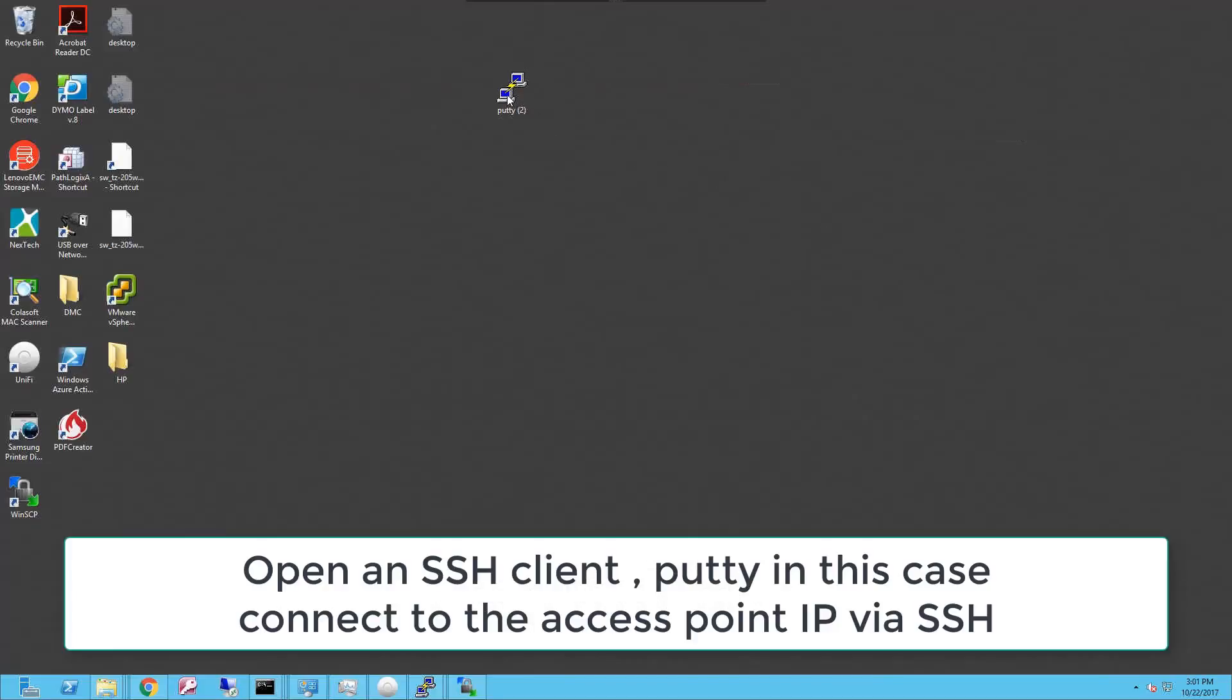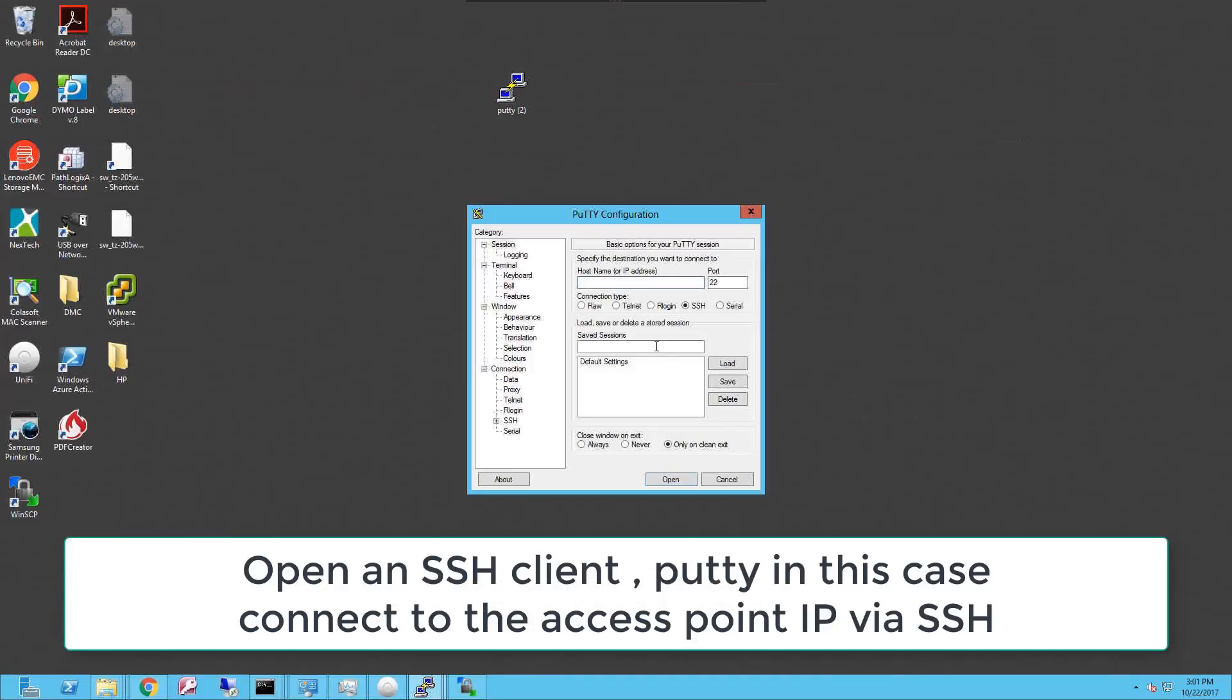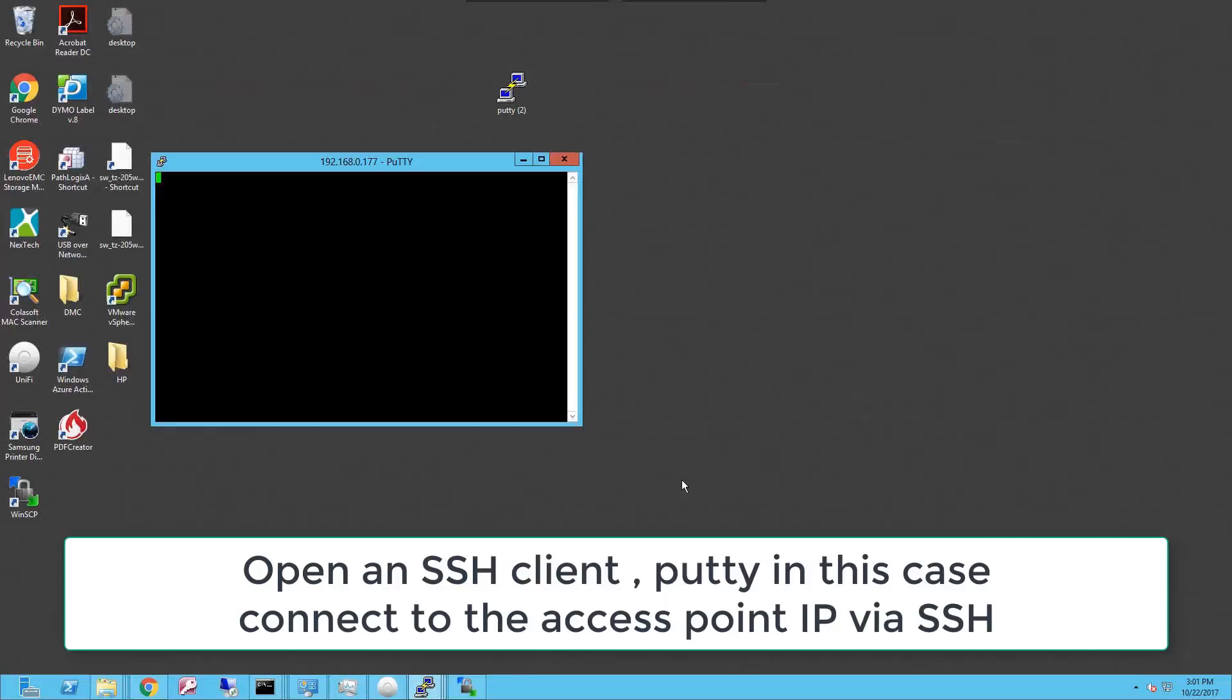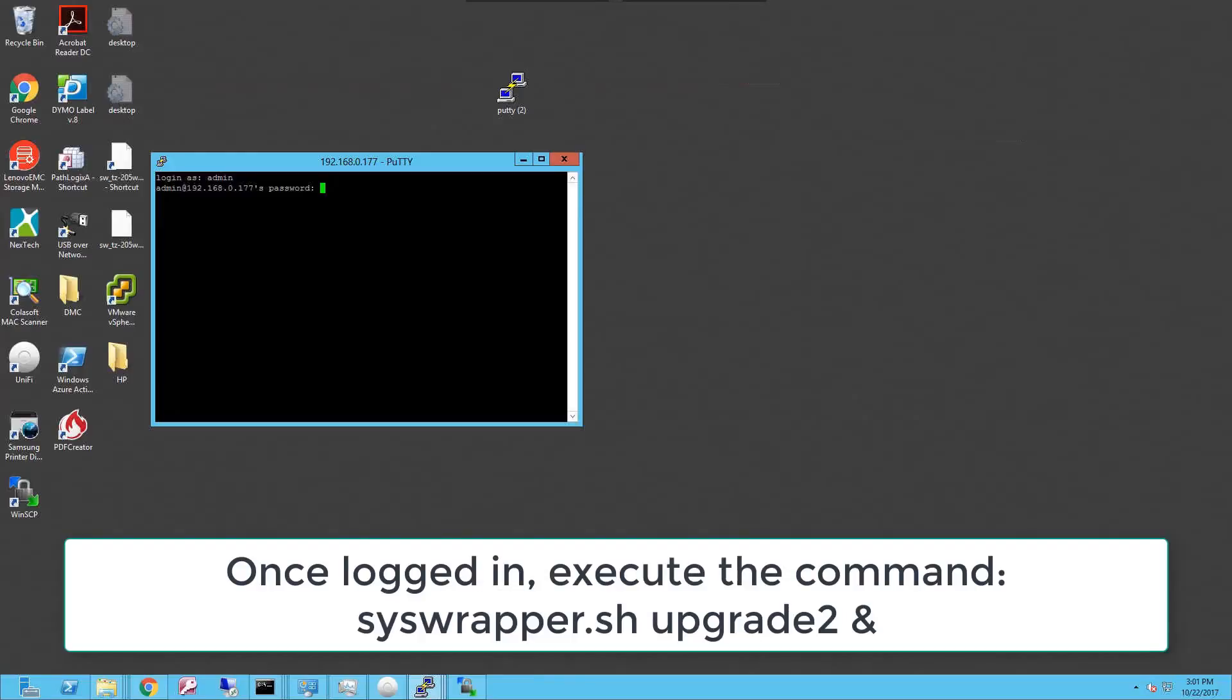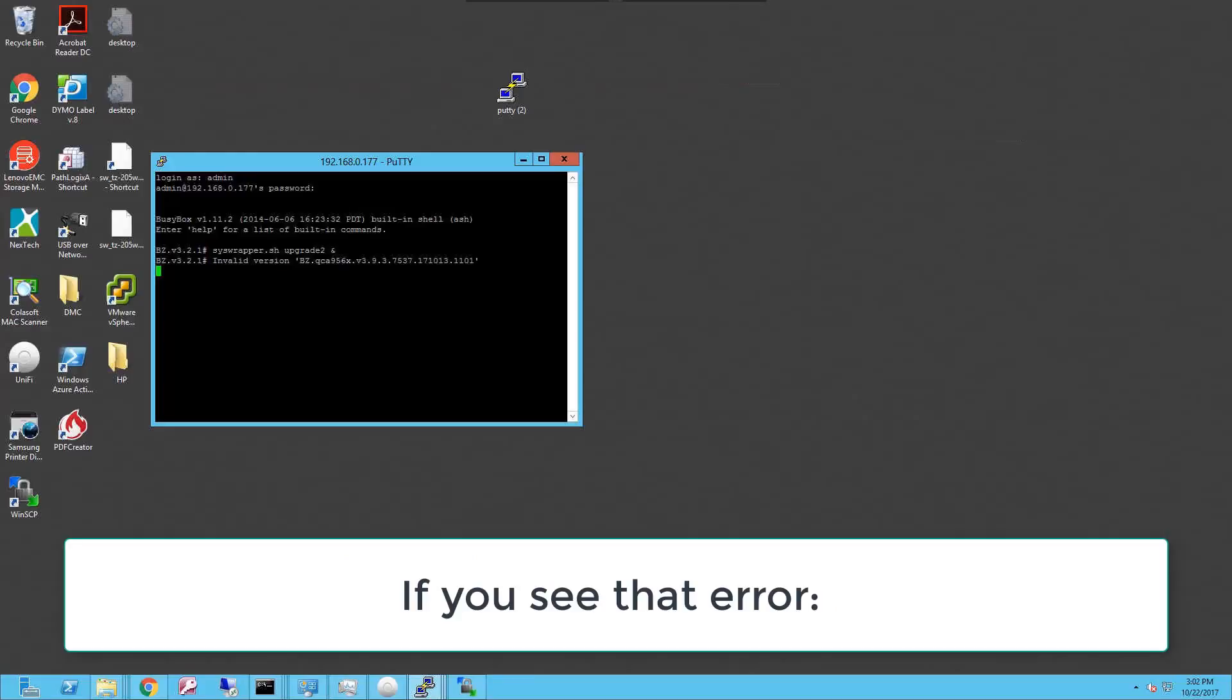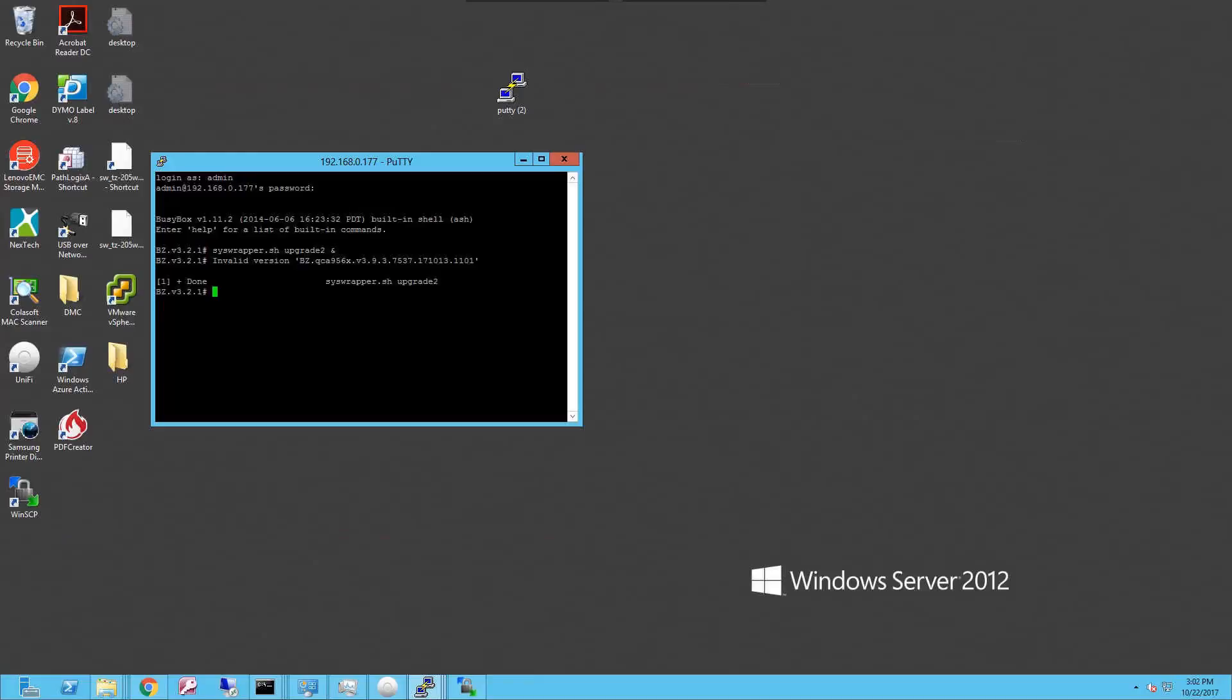So I'm gonna launch PuTTY to run a terminal session against the access point. I'm gonna open the session, it's gonna ask me for a username and password. I'm gonna type admin and the password for the user on the controller. Once I'm logged in I'm gonna type a command that will start the upgrade on the access point. That will be syswrapper.sh upgrade. For some reason the version that we uploaded is not the right one and it ends with an error.